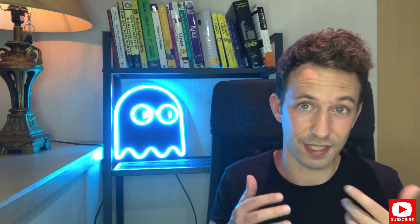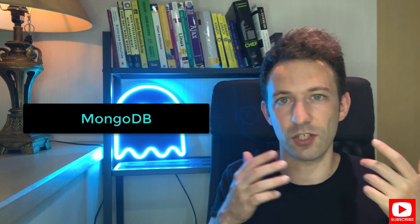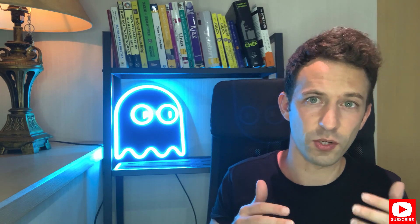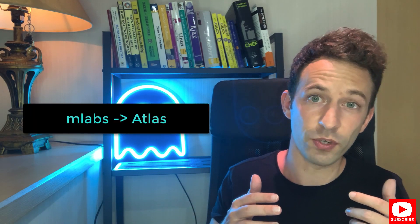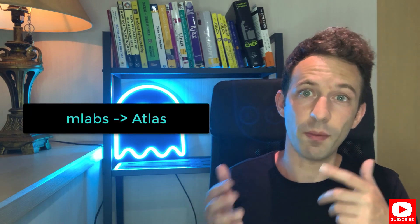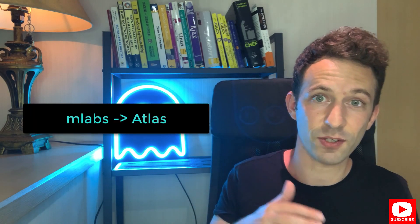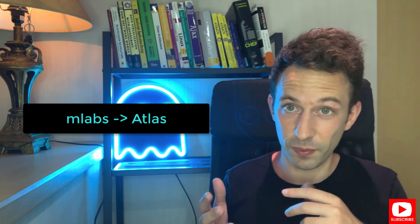I used to use a service called MLabs for MongoDB but they were bought by Atlas, another hosting company for MongoDB which is managed by the creators of MongoDB itself. So I just created a free account on Atlas and hosted the database there. Then I ran my script to export the data from the spreadsheet to the database and that was it for the data part.